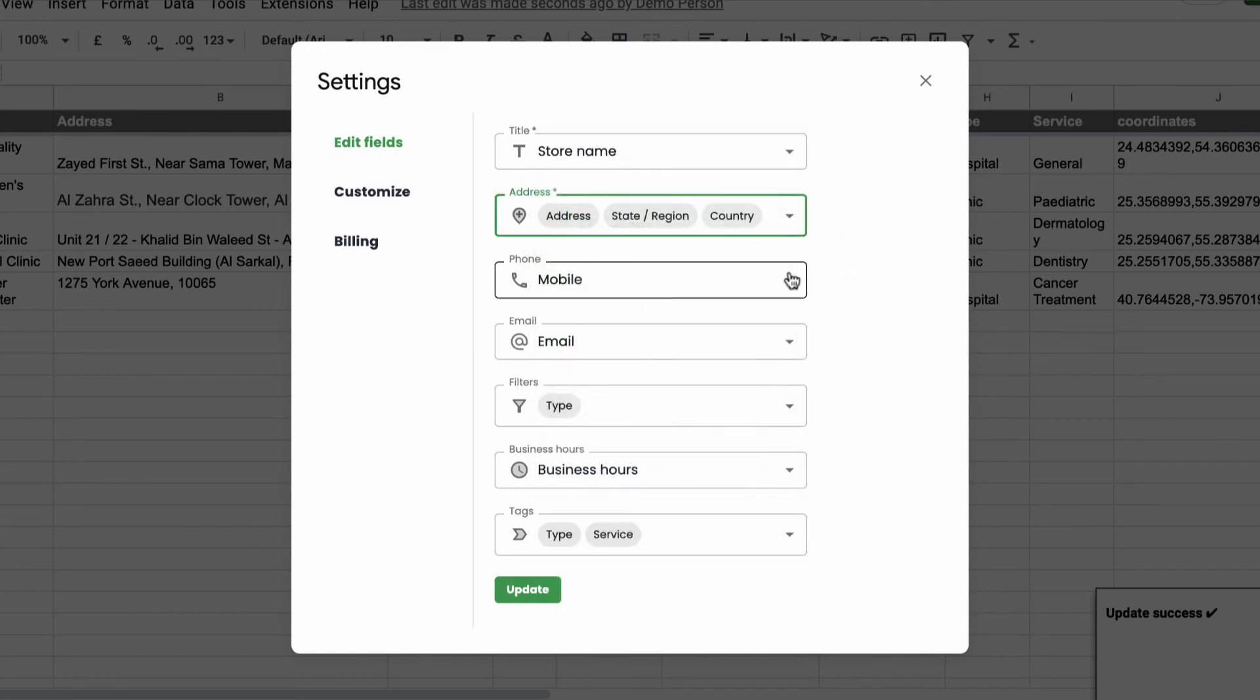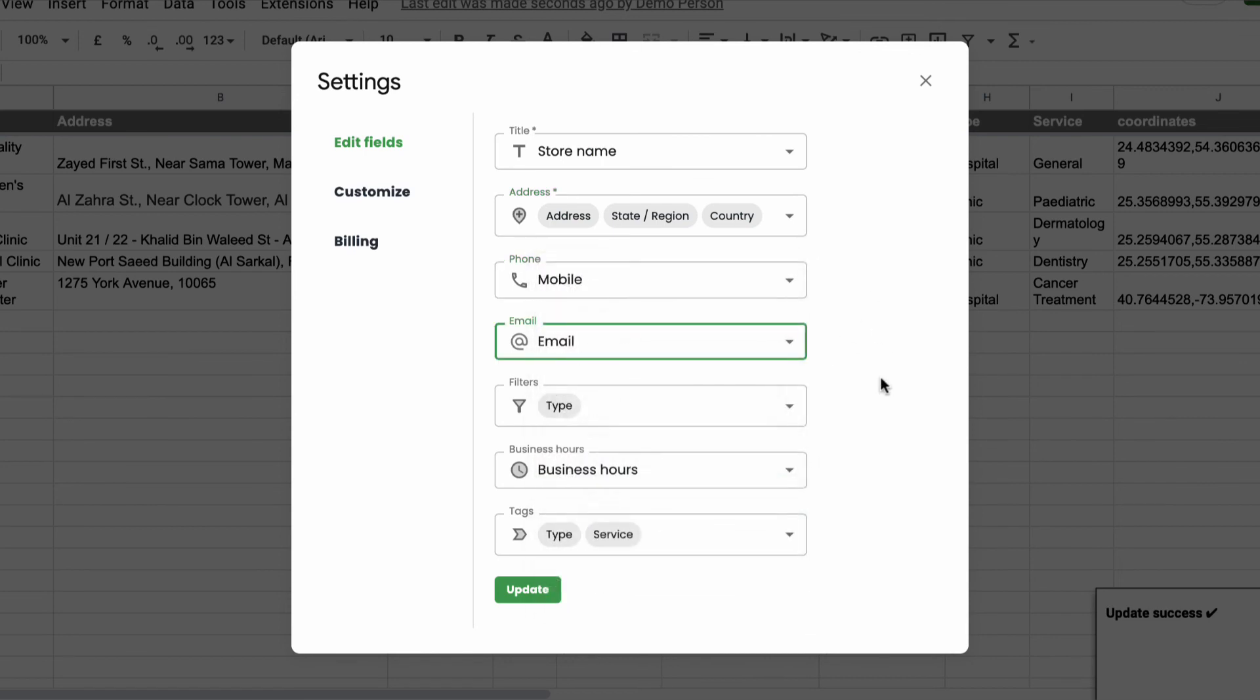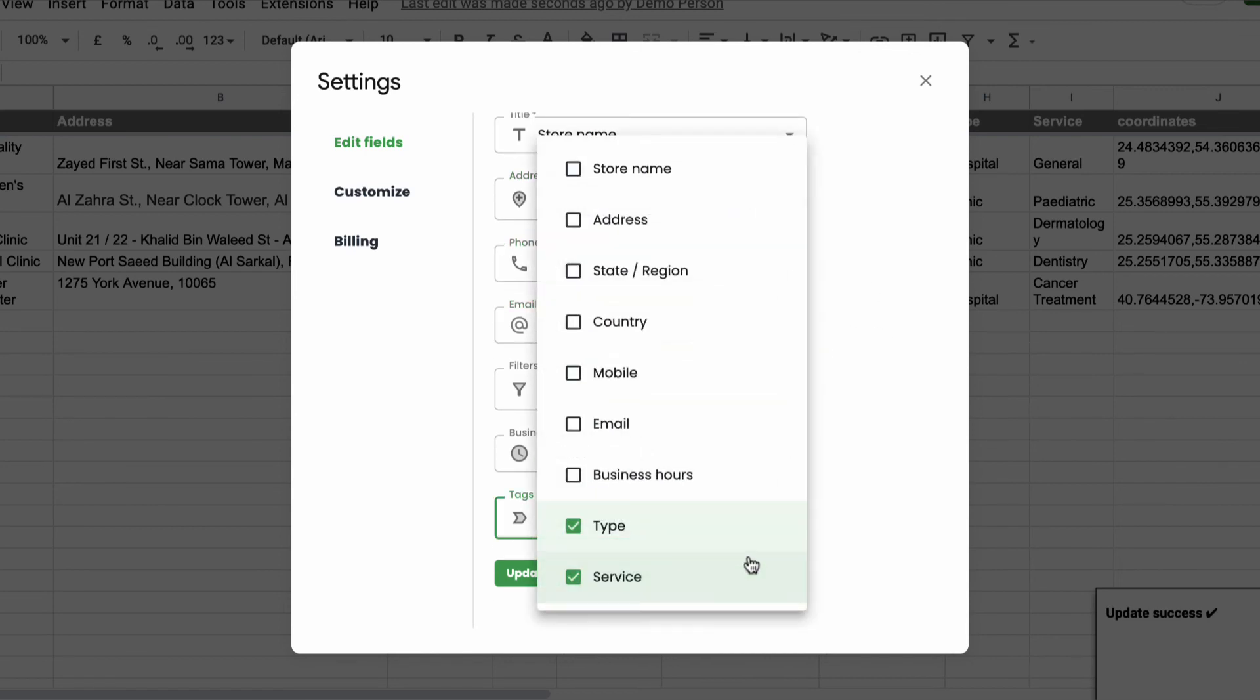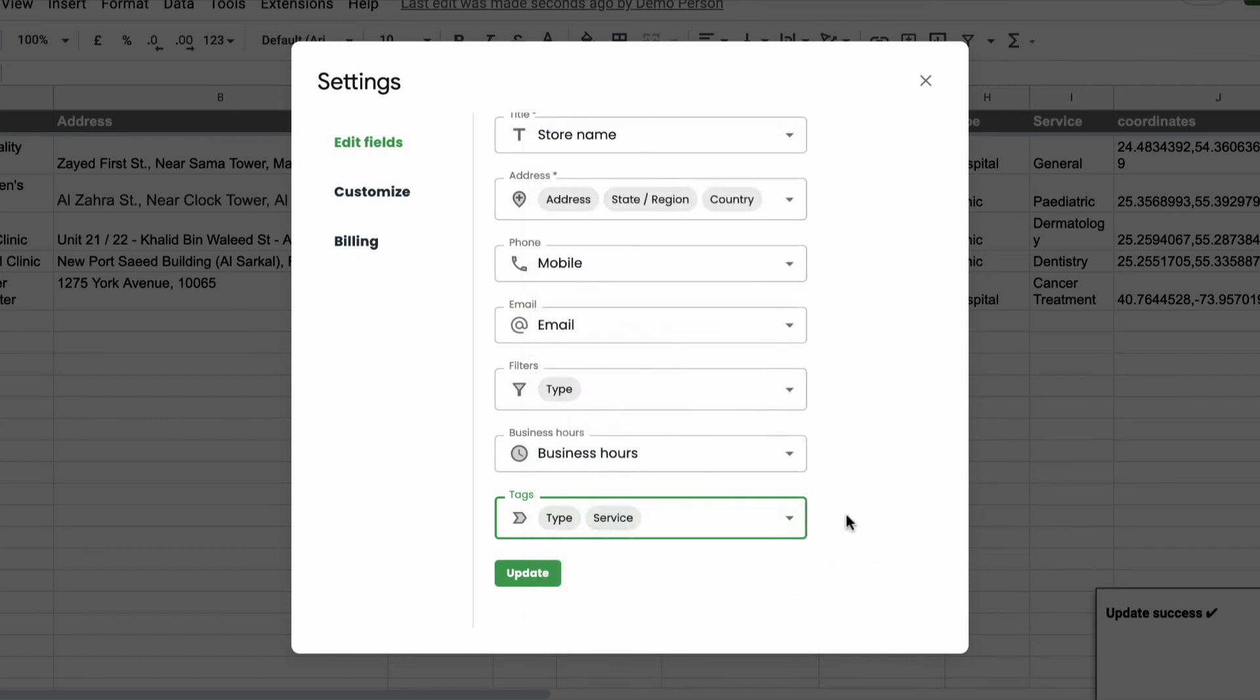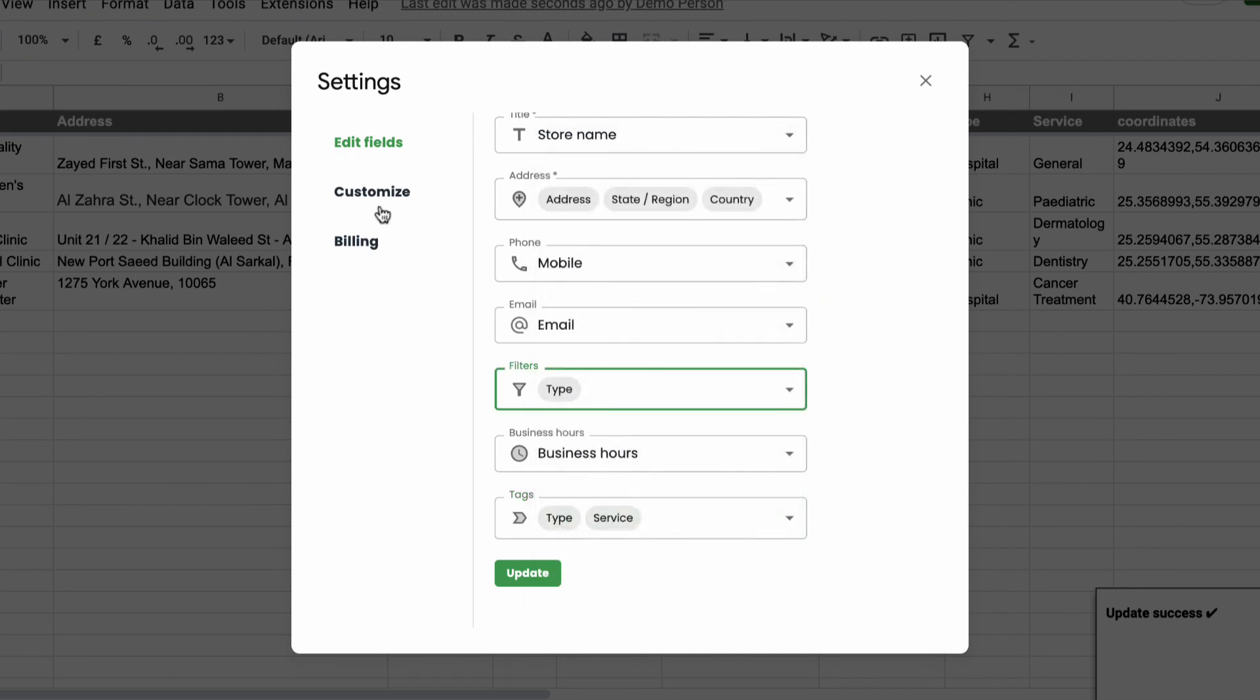You may change the mobile number column or the email column. You can also provide tags which are additional information regarding a location. You can also provide more filters to help the user select a location.